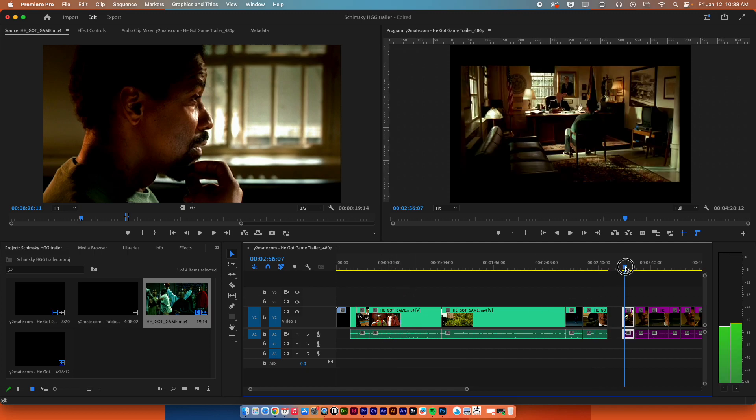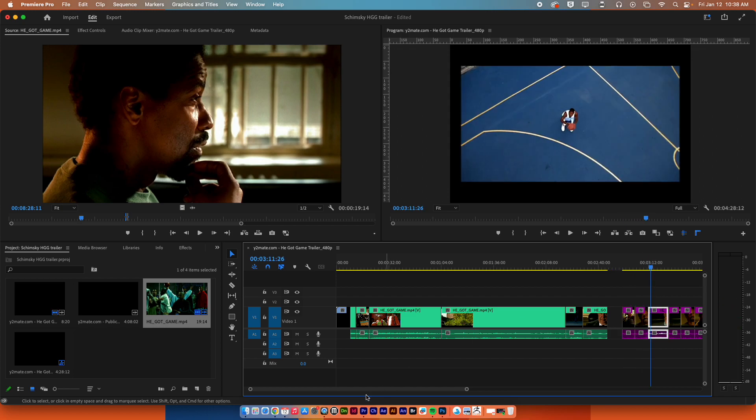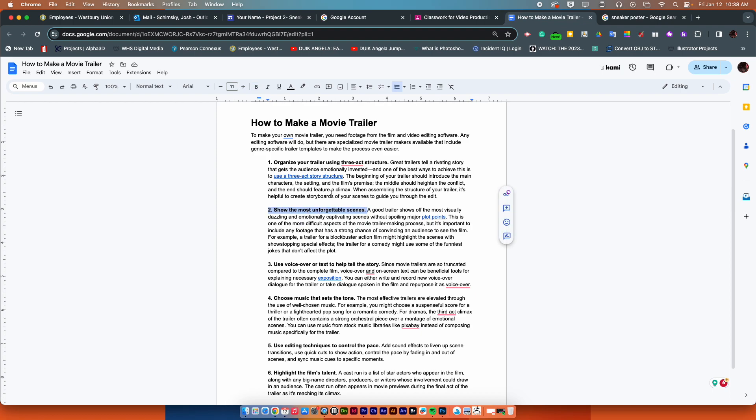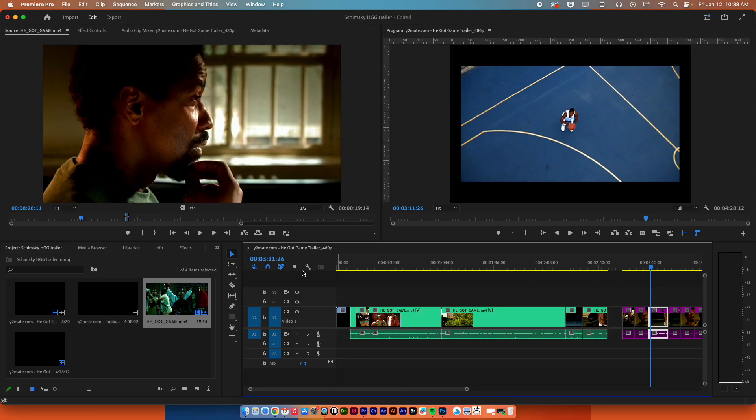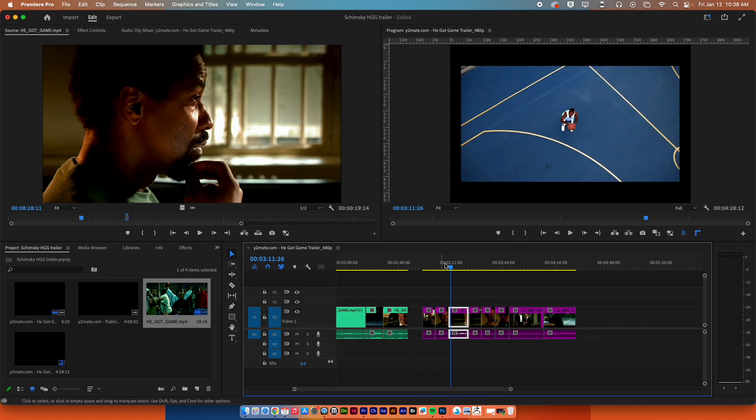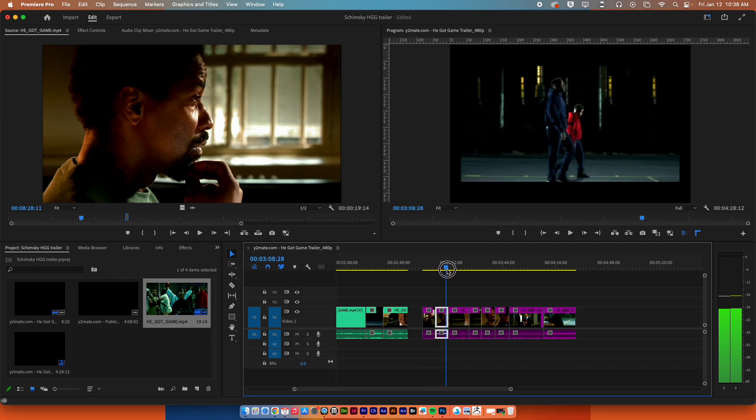The next bracket of stuff that I have here in purple, that's from number two here: show the most unforgettable scenes. So I went back in and I picked out parts of my favorite scenes and I stacked them up here right next to each other in the timeline.